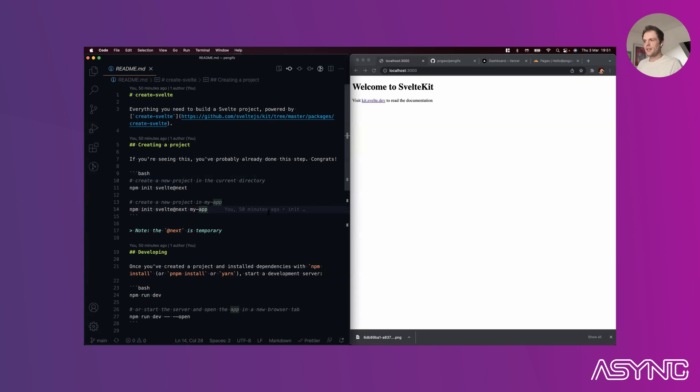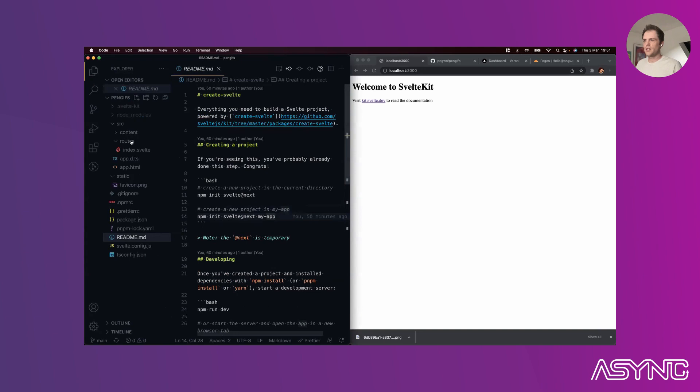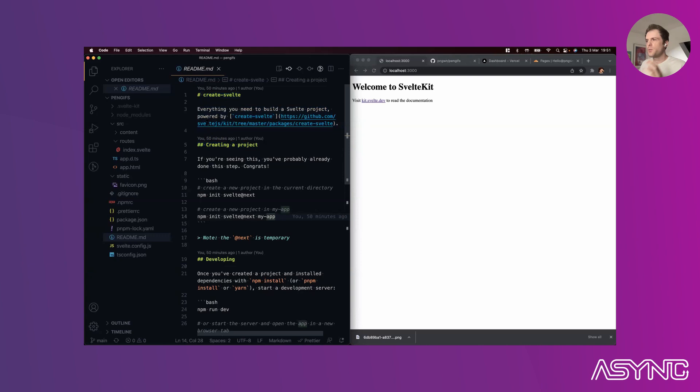We have a tool called Create Svelte that bootstraps a SvelteKit app for you. If you run `npm init svelte`, you get this application scaffolded. It asks you questions like do you want TypeScript and Prettier. I've enabled TypeScript and Prettier here, and we can dive straight in.